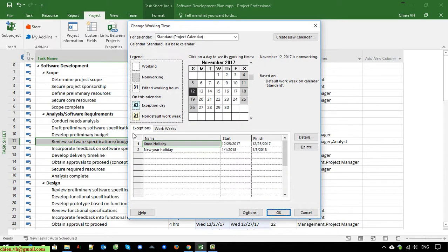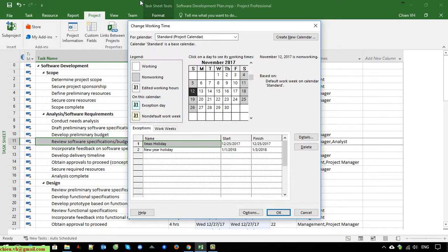I think that's all for today. After you finish this video, you know how to add the holiday into your project timeline. After you add the holiday into your project timeline, the finish or end date of your project will be increased. Hope that helped, and let me know if you see any issue. Bye bye, see you later.